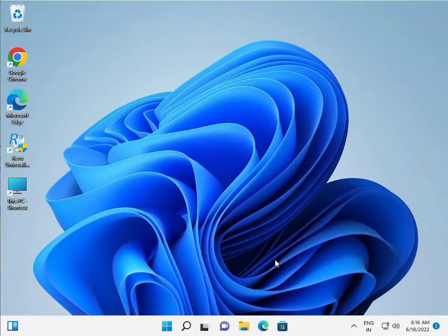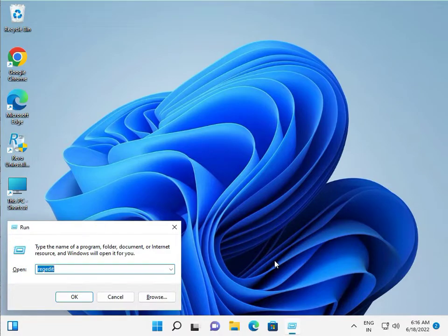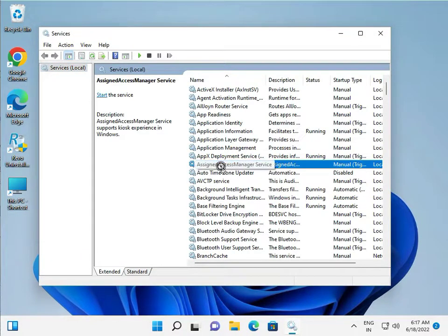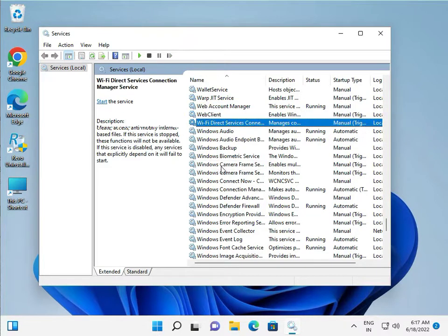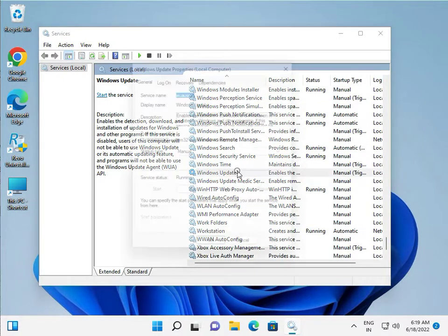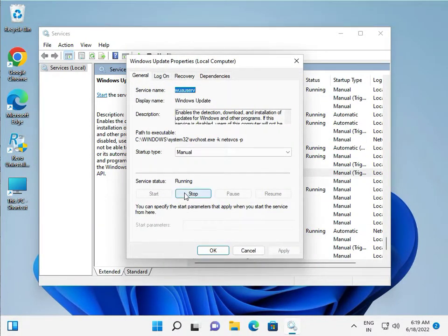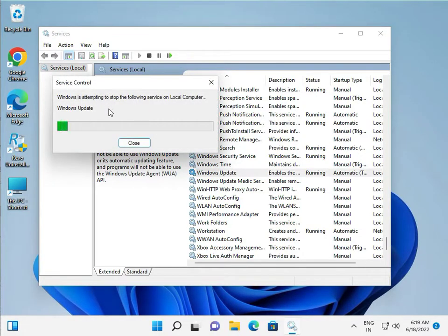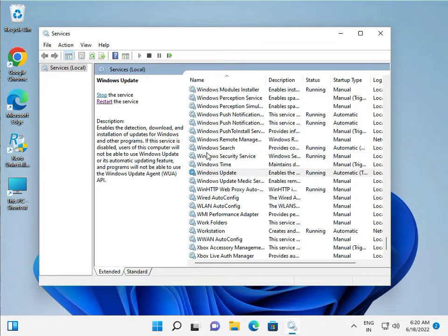Open Run and type services.msc, then press Enter. Find Windows Update, set it to Automatic, click Apply, then restart the service and close the window.